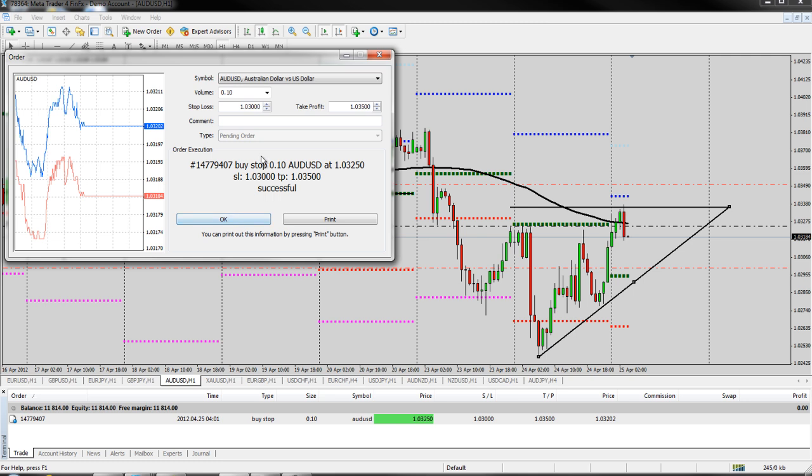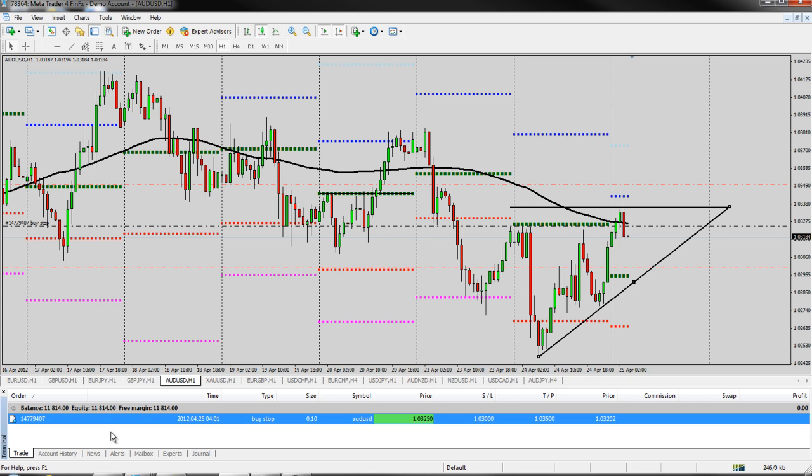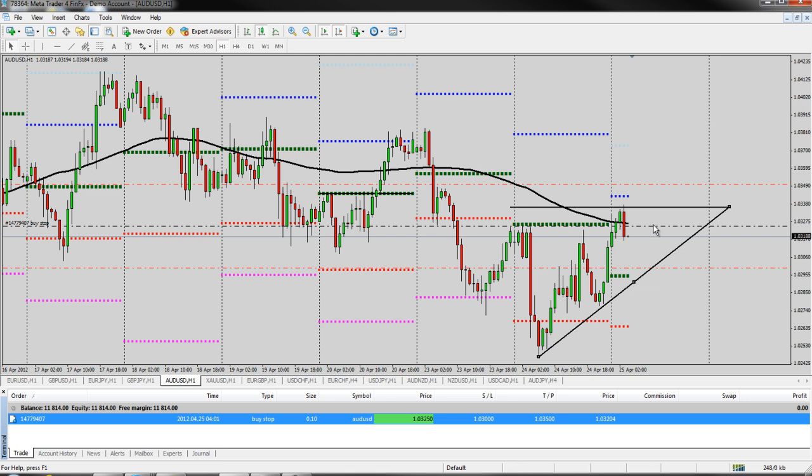And you can see that now it says it's been successfully placed. We can hit OK. And here is our order. It's down here in our trade area so that we can kind of see that it's here. It hasn't been filled yet. This is green, meaning that it's pretty close. So there's our order right there. And you can see that little black line says buy stop.